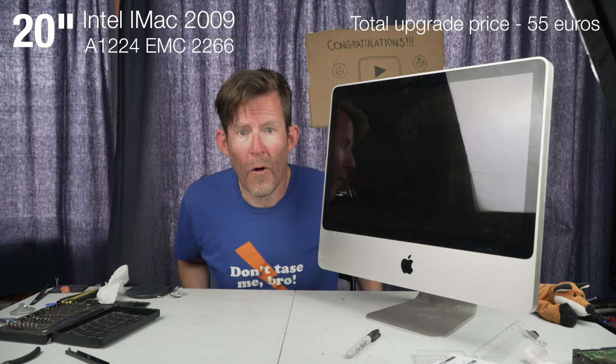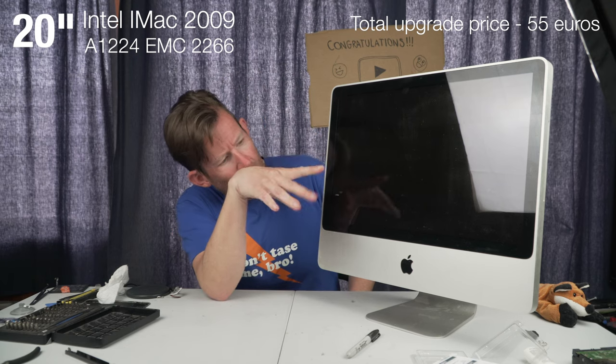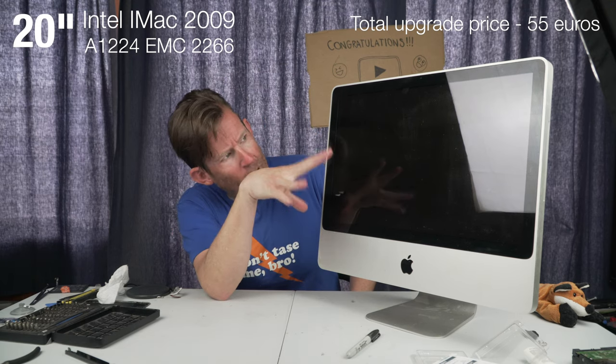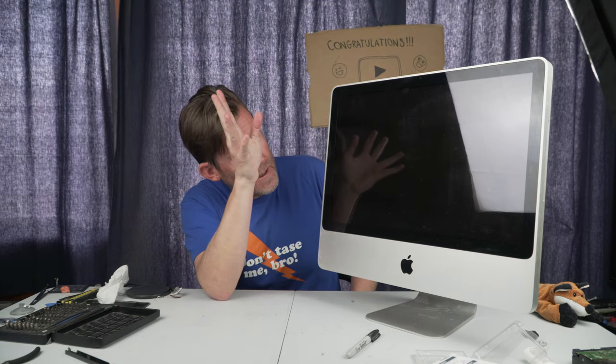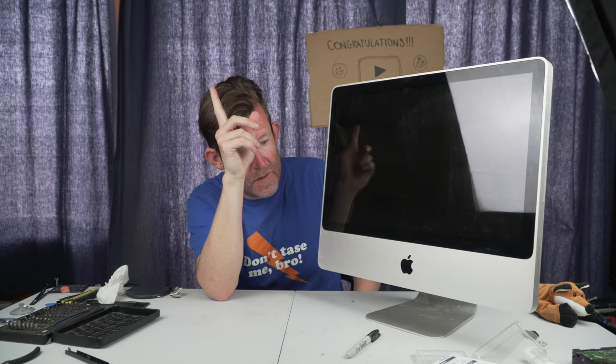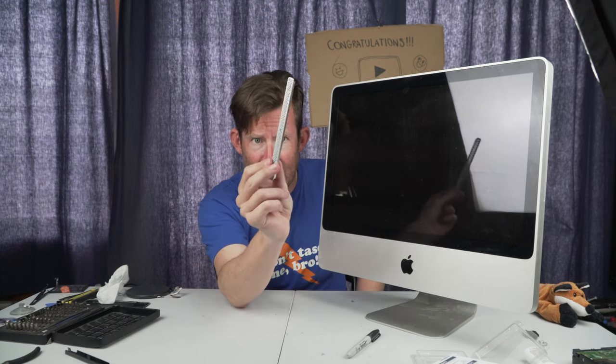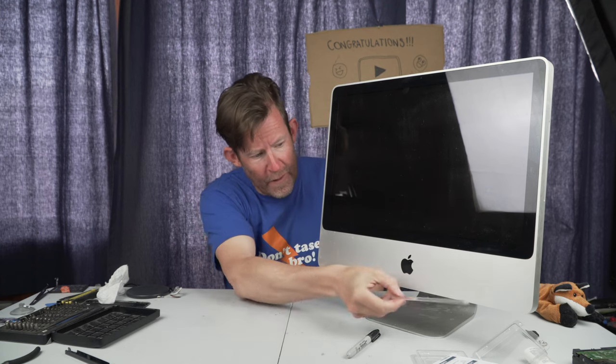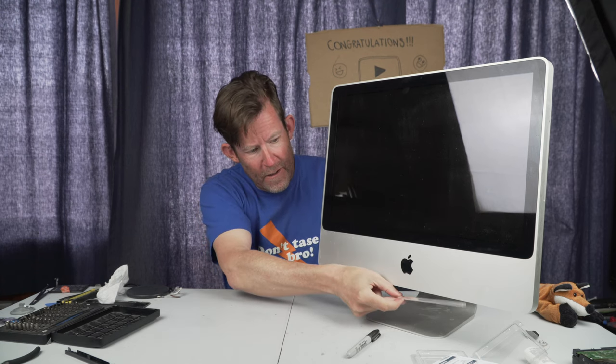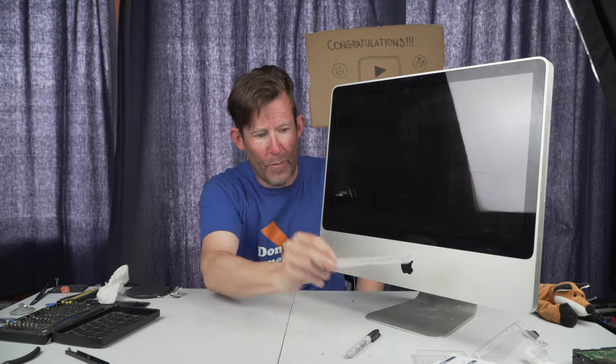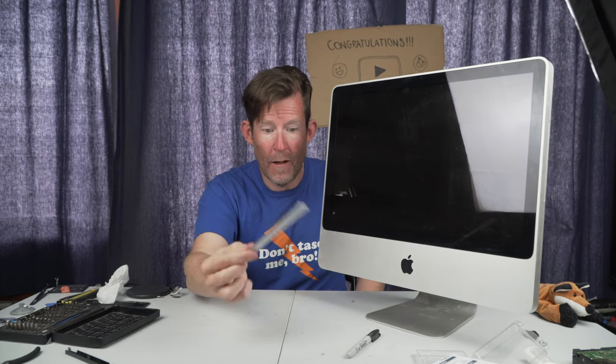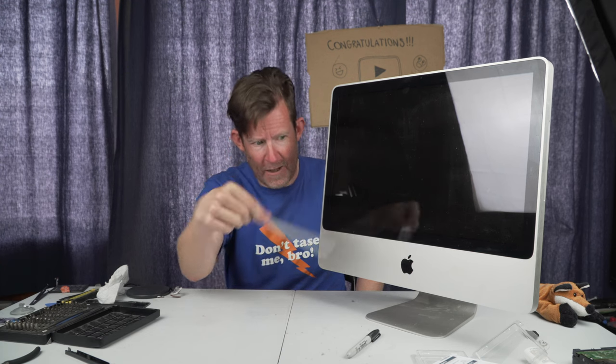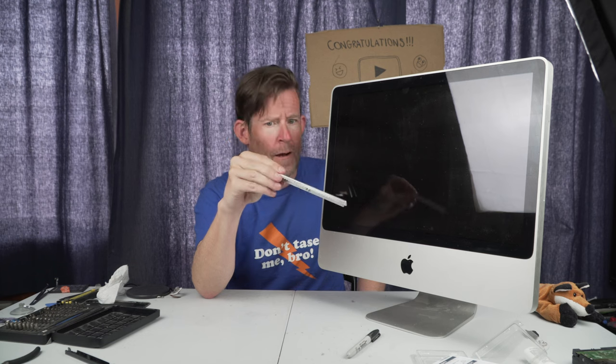So there you have it, a 20 inch 2009 iMac which is all ready to have El Capitan installed on it. Oh actually, I tell you what, there's one thing I forgot, and that's the final thing, that is the drawer that fits over the RAM at the bottom with the Phillips head screw at the bottom. Yeah, that is the most important thing. Without removing this first, you can't take the rest of this off.